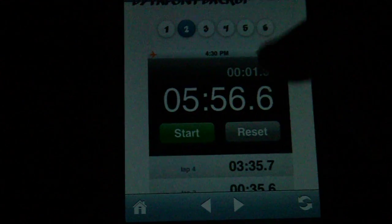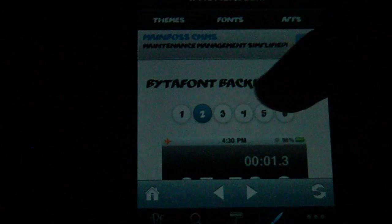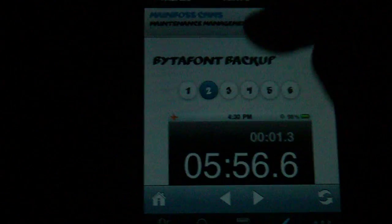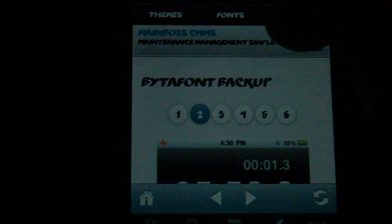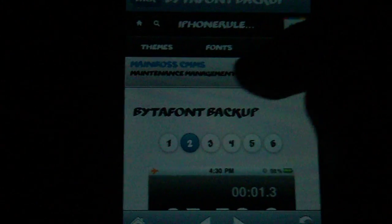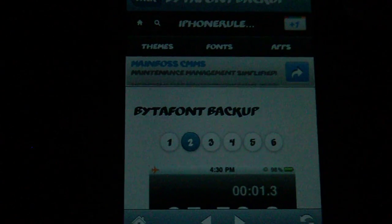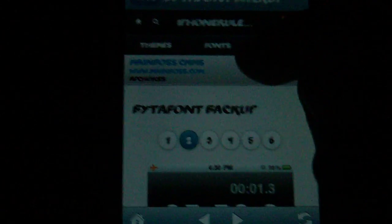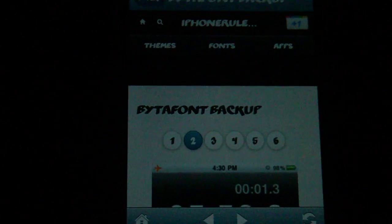Pick any font you want. Just come to... It will say themes, fonts, apps. Click fonts.